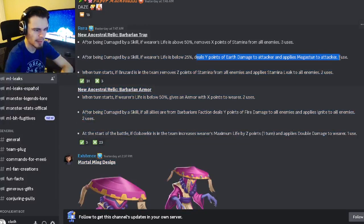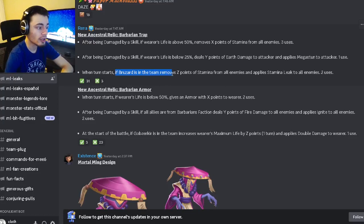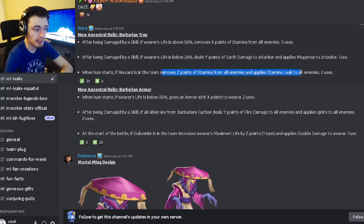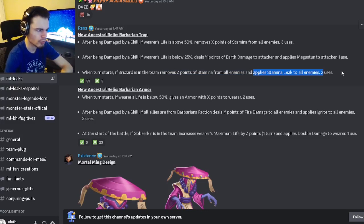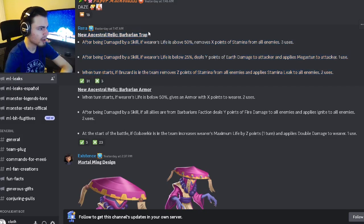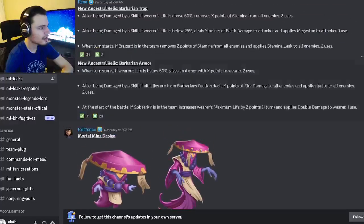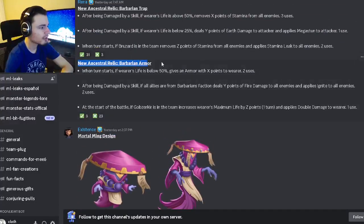And then if Bruizard is on the team it will remove stamina from all enemies and apply stamina leak to all enemies which is really good. So yeah this trap is definitely worth getting.